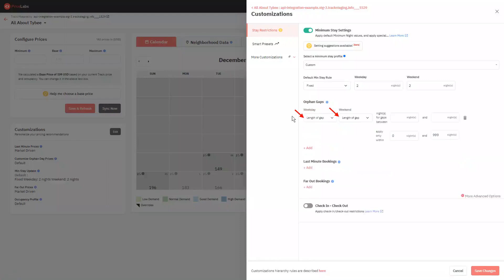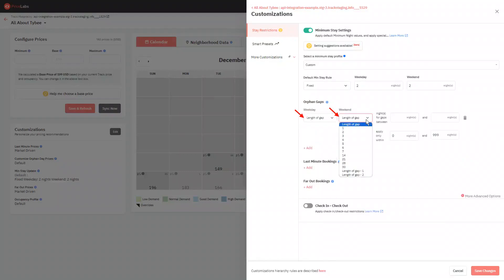The first two dropdown boxes let you specify the minimum night rule that will be applied for orphan weekdays and weekends. By selecting length of gap, the minimum night rule is going to be equal to the length of the gap itself. So let's say a two-night gap is created on your calendar, two-night minimum stay will apply.